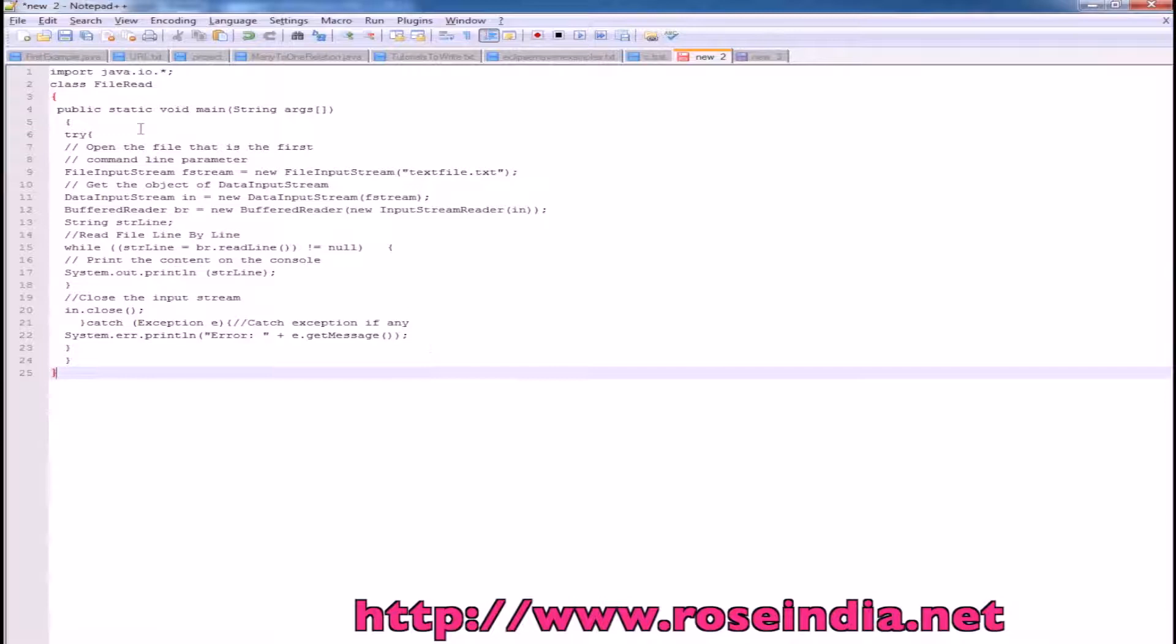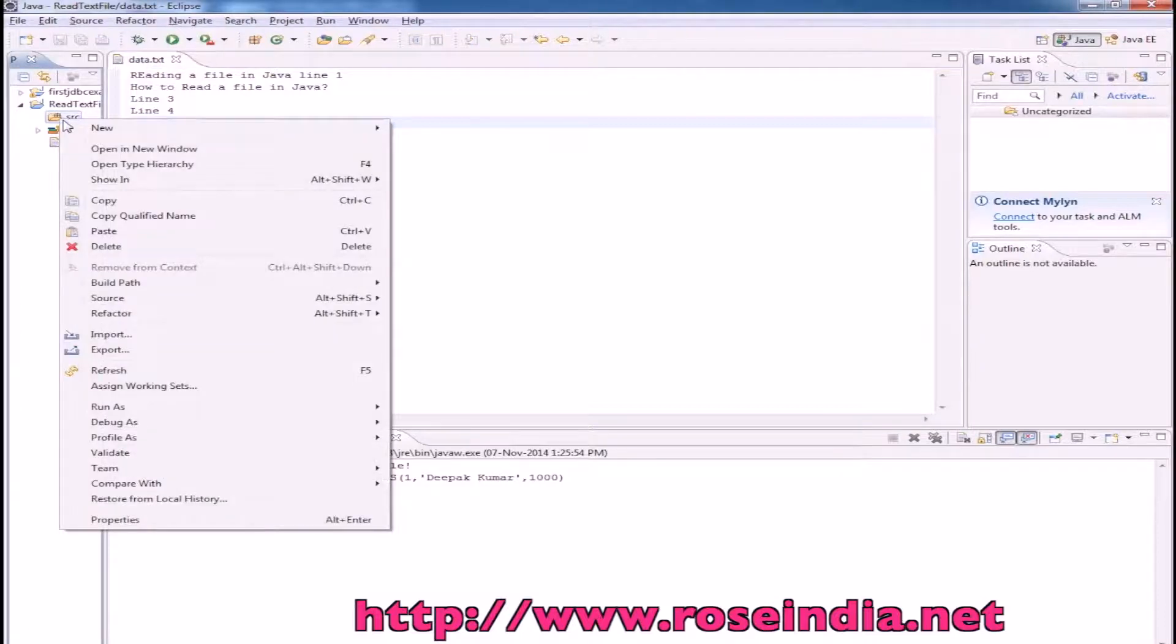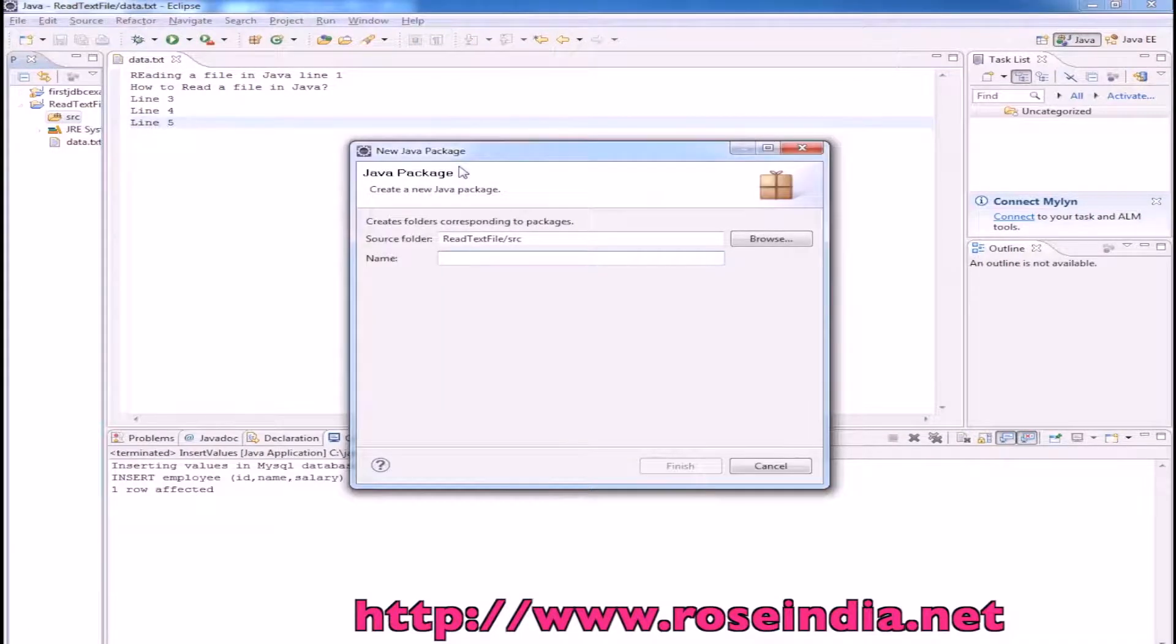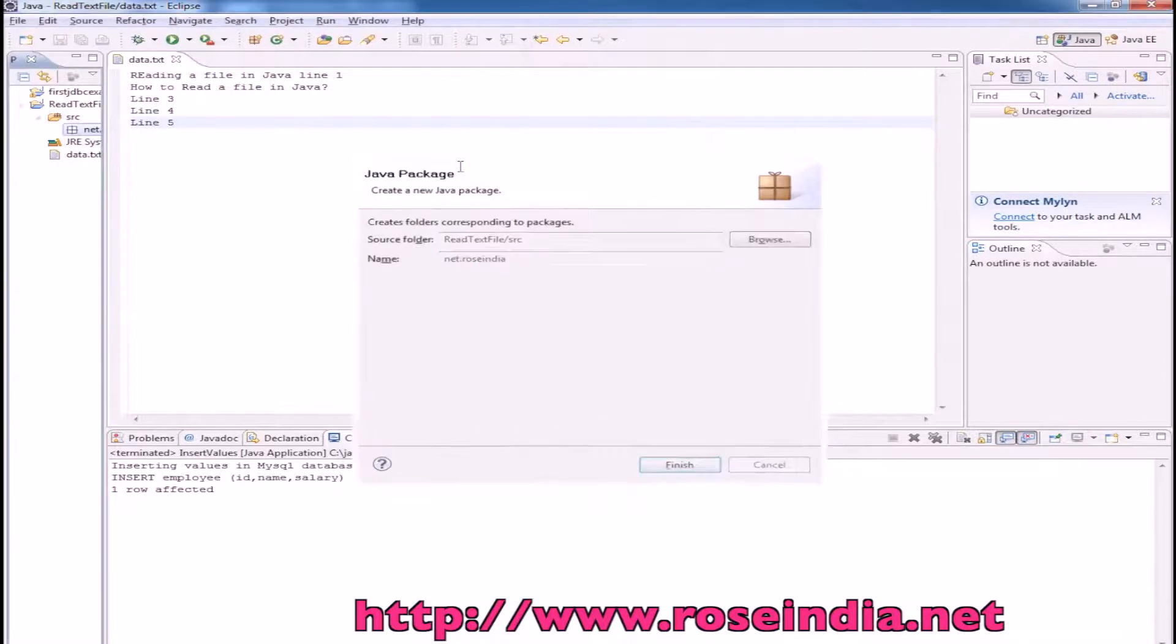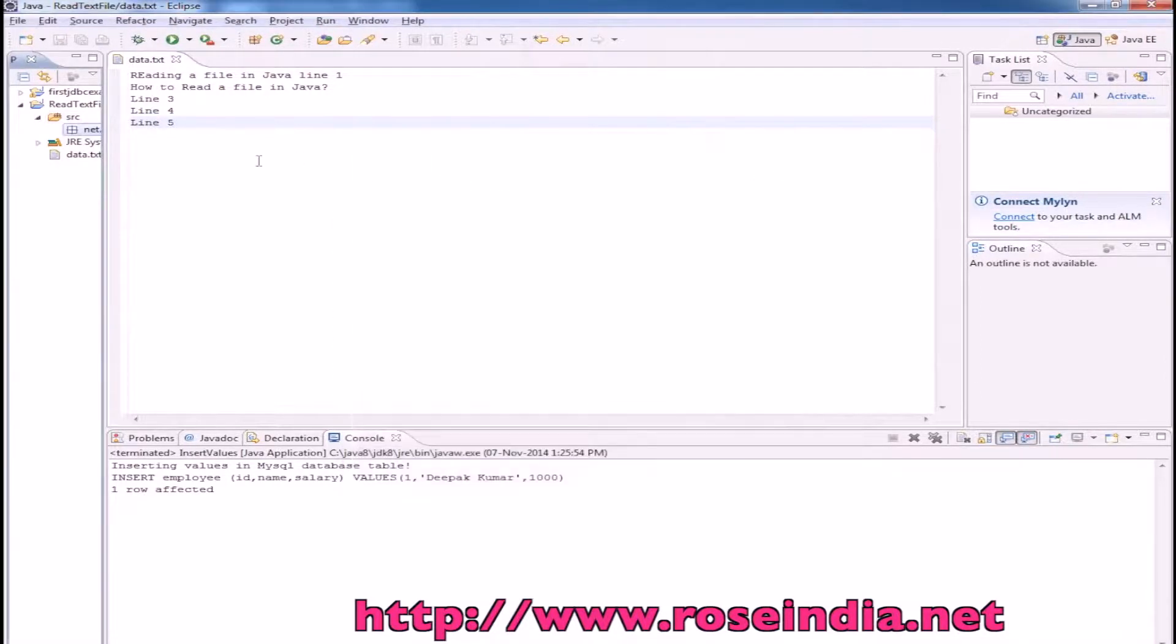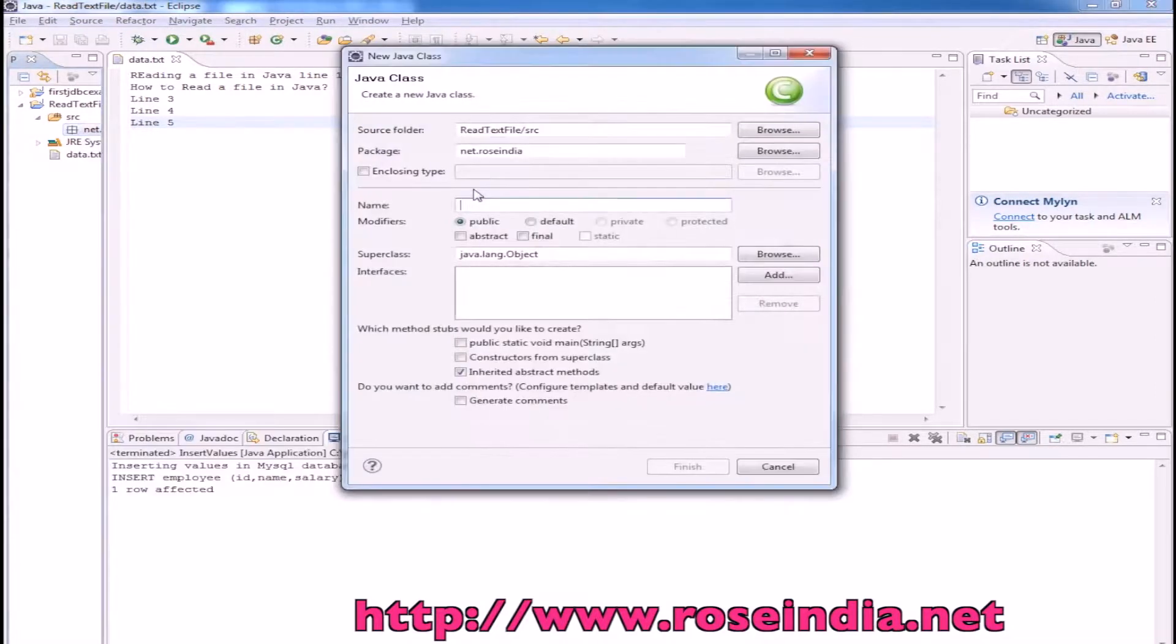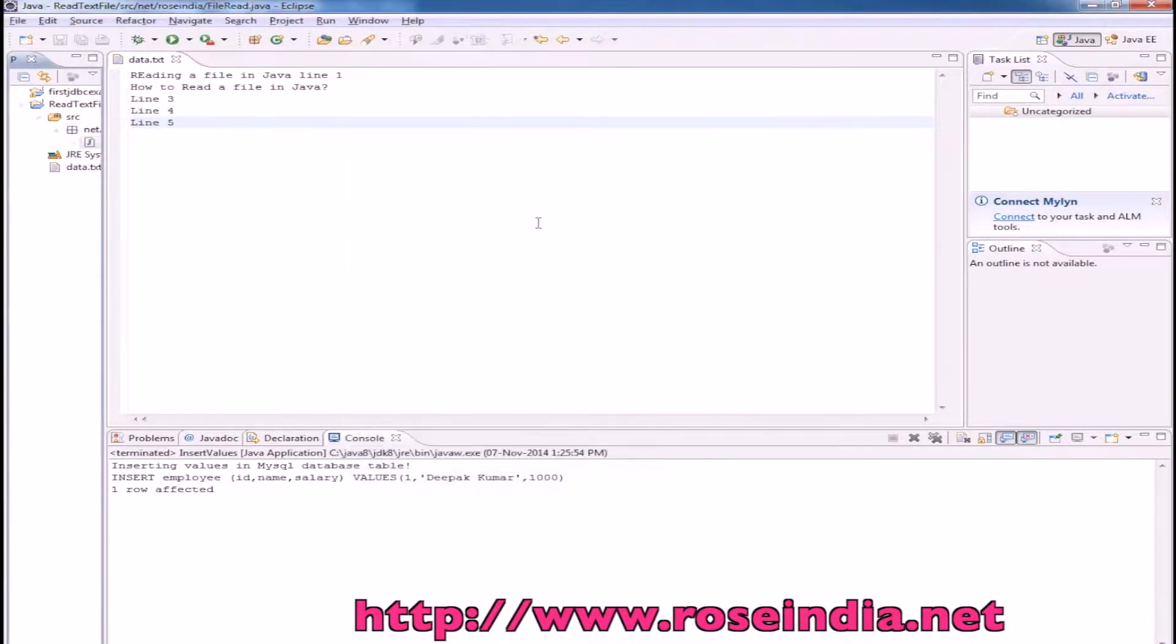Now we will create a Java file. Create a package. Create a class, that is FirstFileRead, and click on finish.